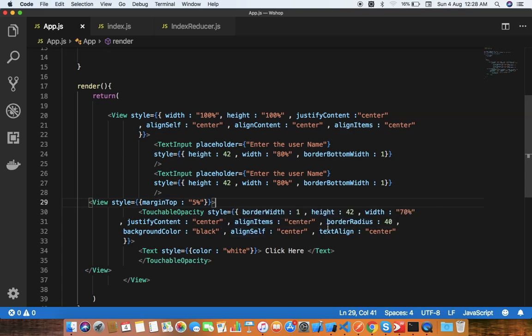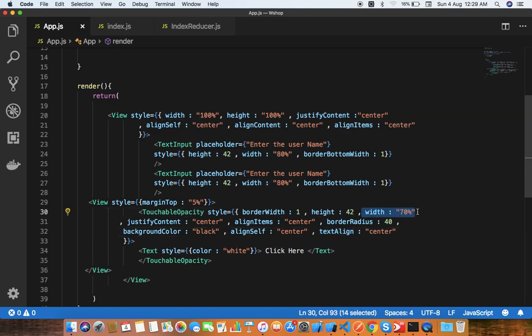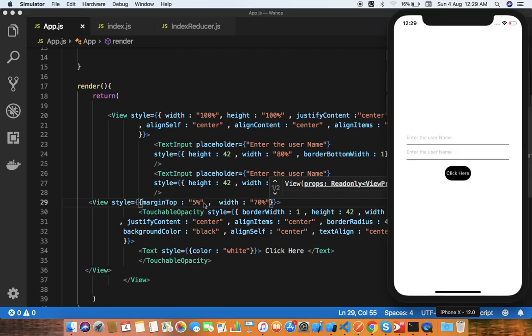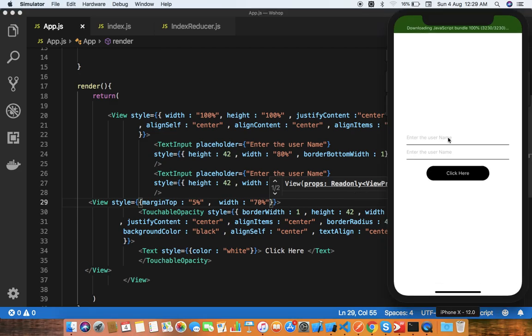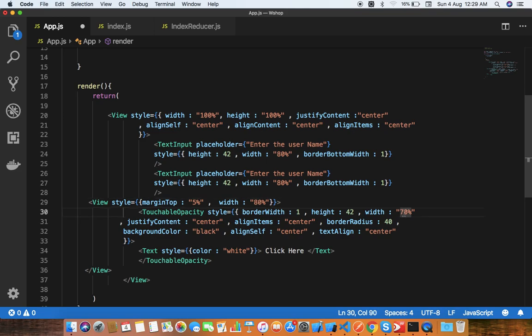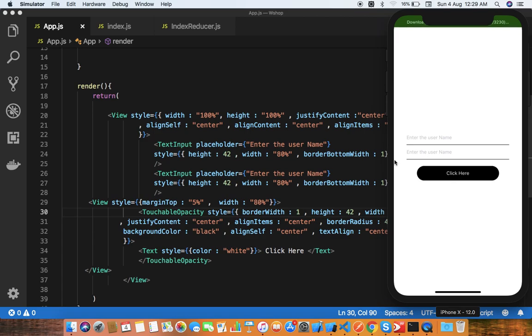Now I'm going to put some height and width - height automatic, this will adjust, and width I'm going to give like 70%. As you can see, this will look good. If you want to give the same width as the input text, you can put here like 80%. This is looking very cool.